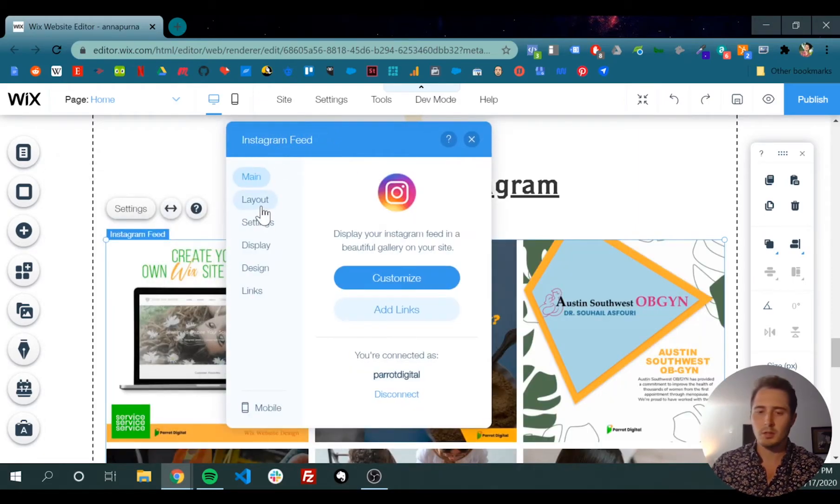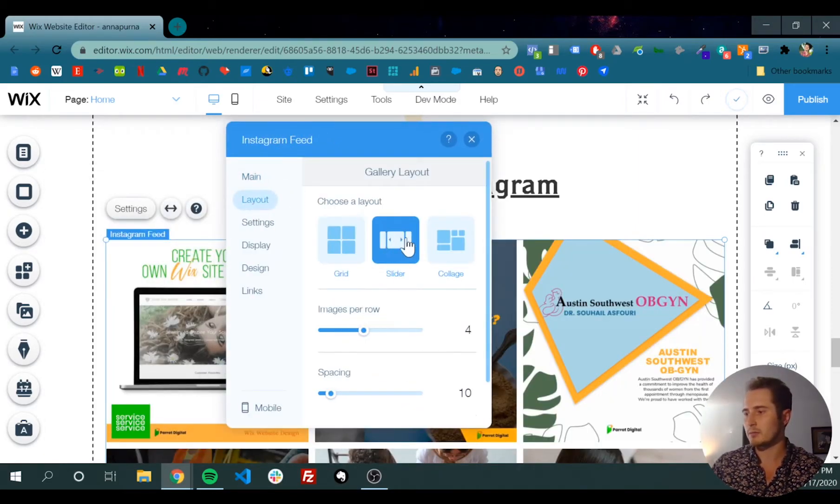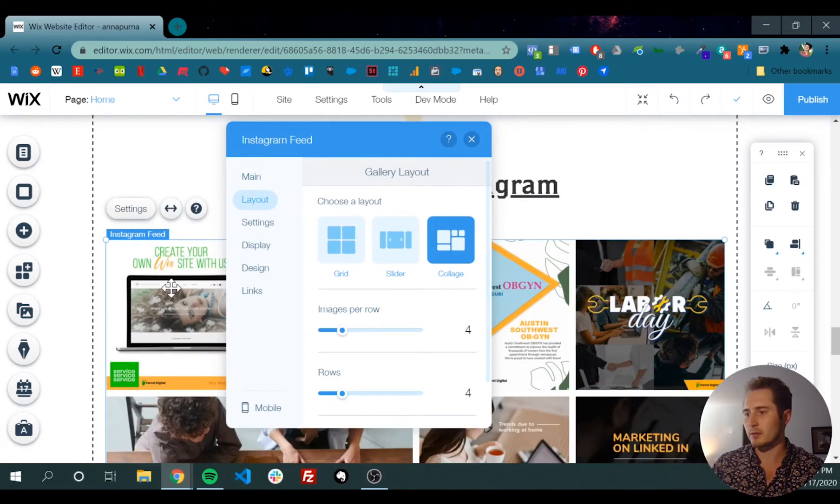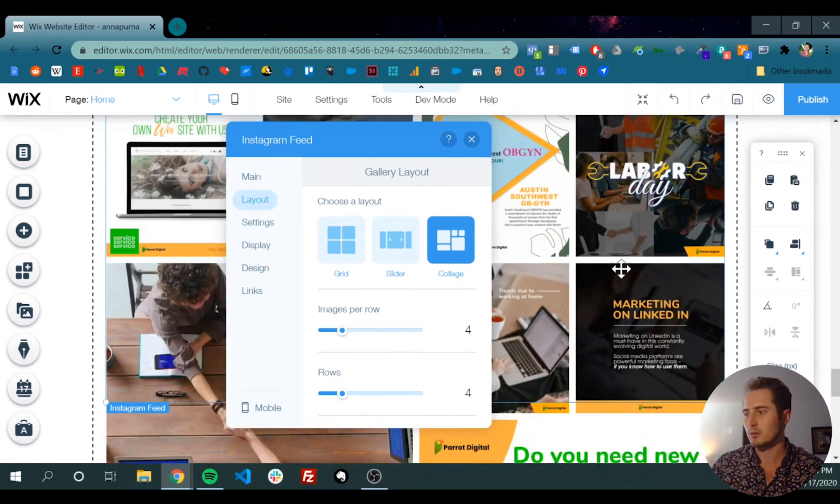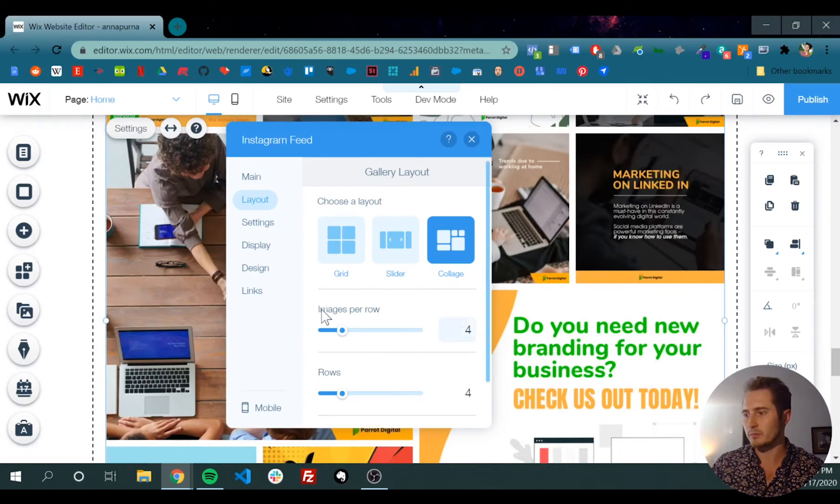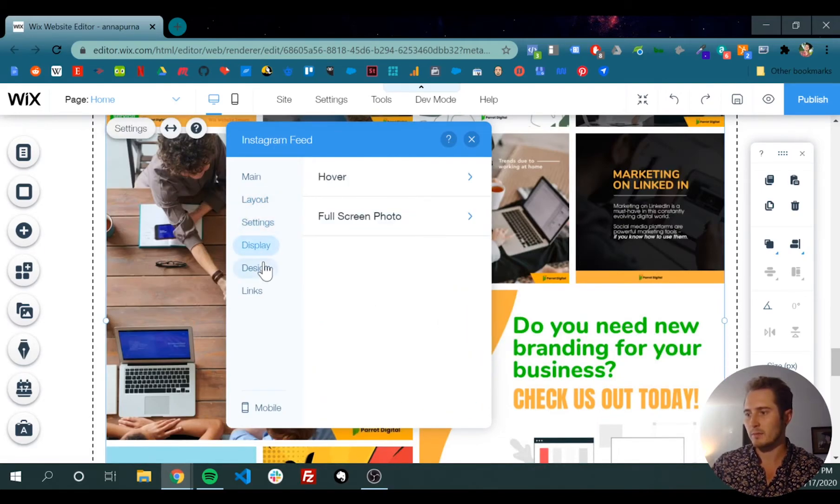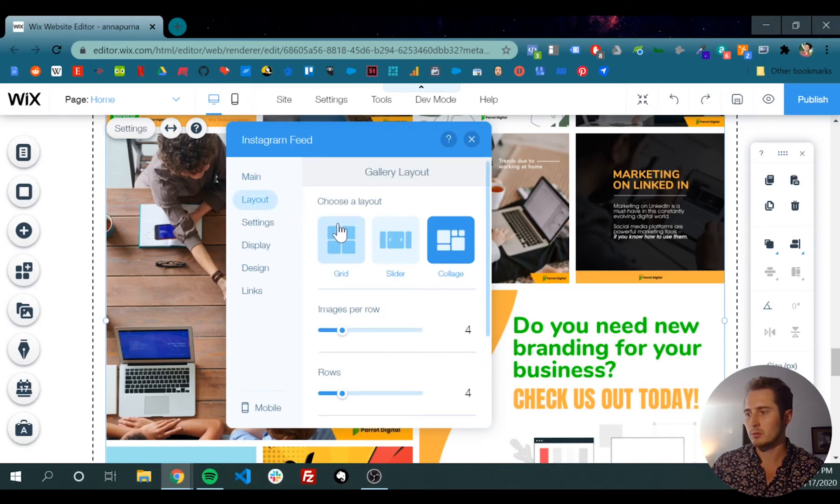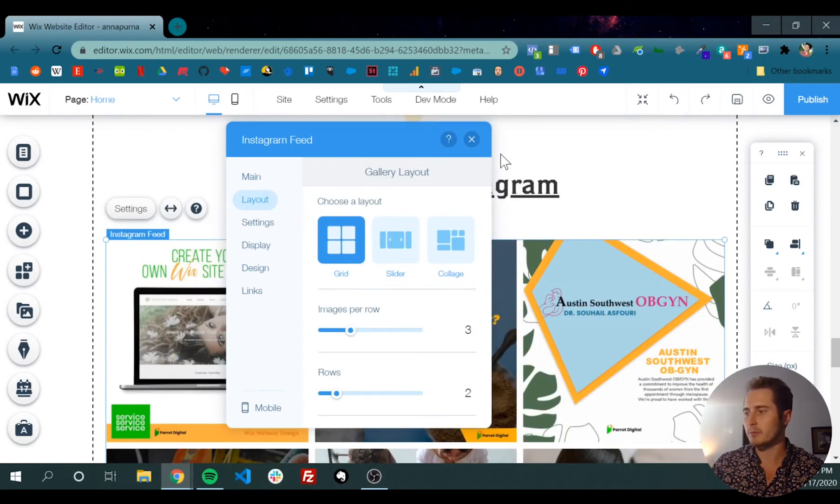If you want to go a little further, you can change up the layout, make a slider, make a nice little collage, makes one of the images bigger, a bunch of different settings. Generally though, just the standard grid is fine for most people.